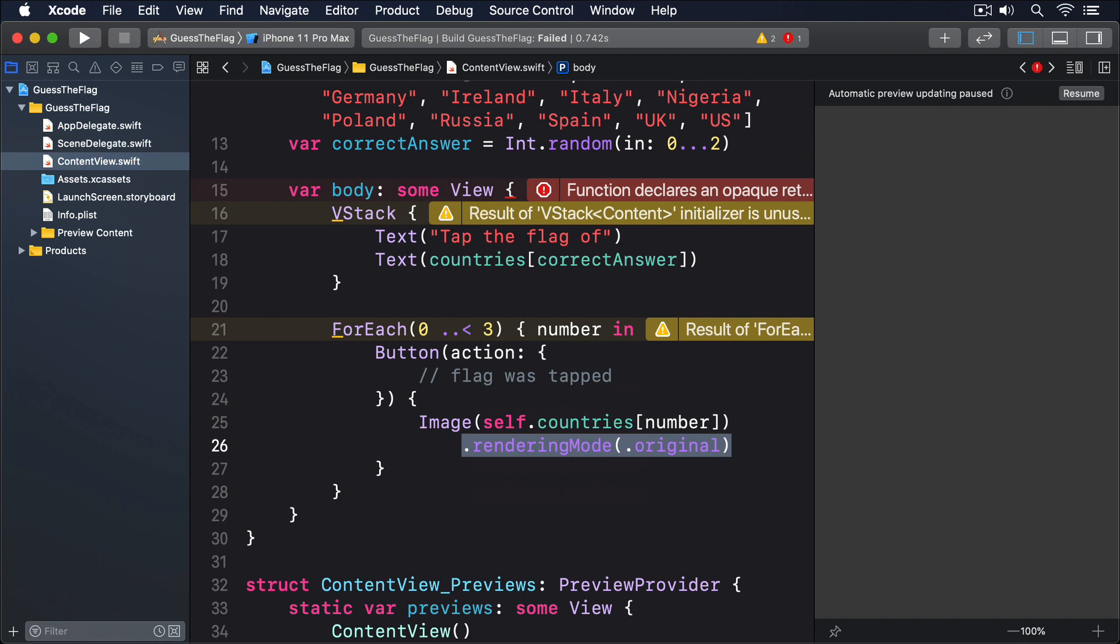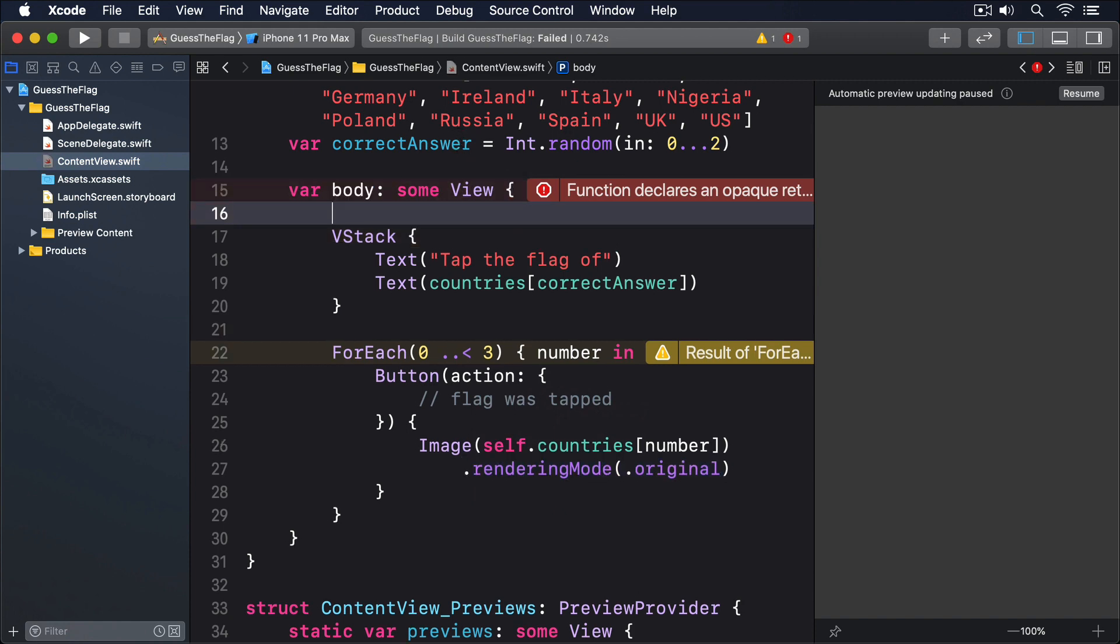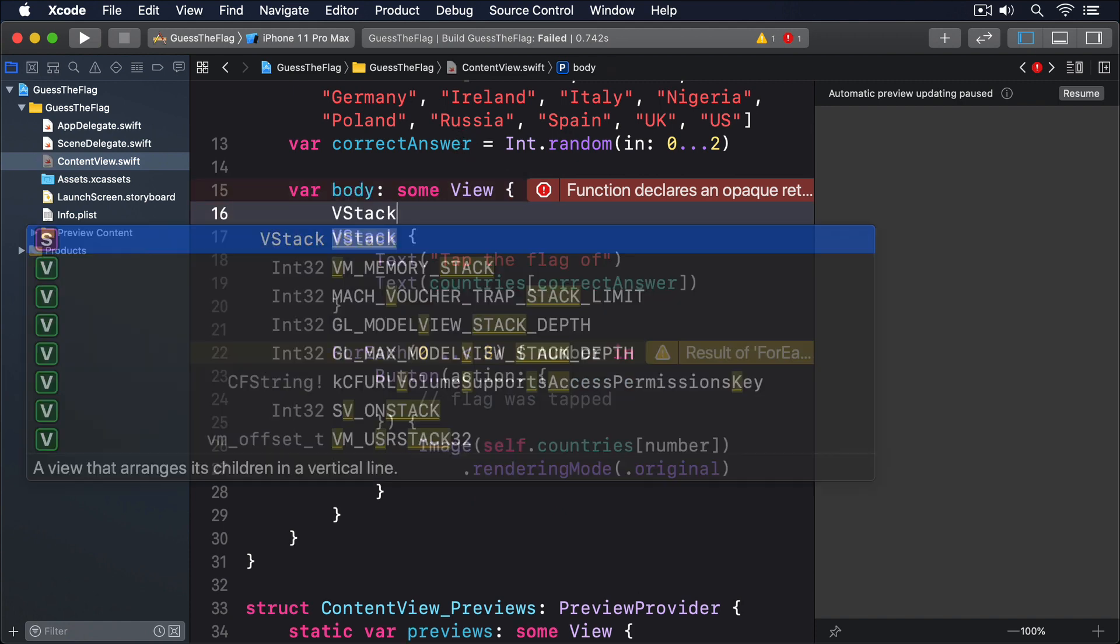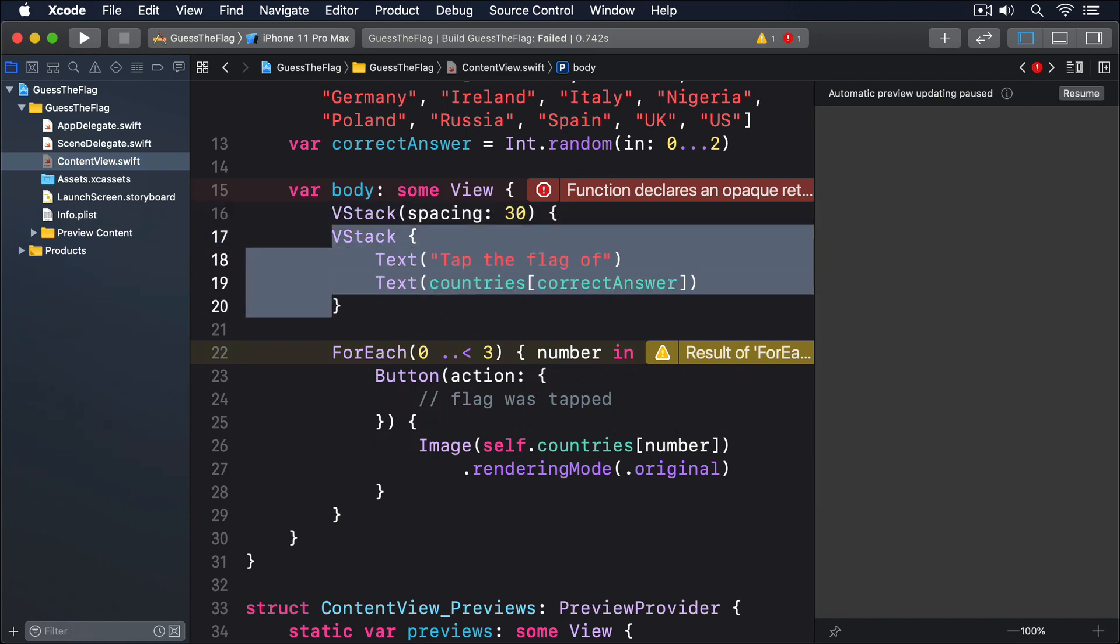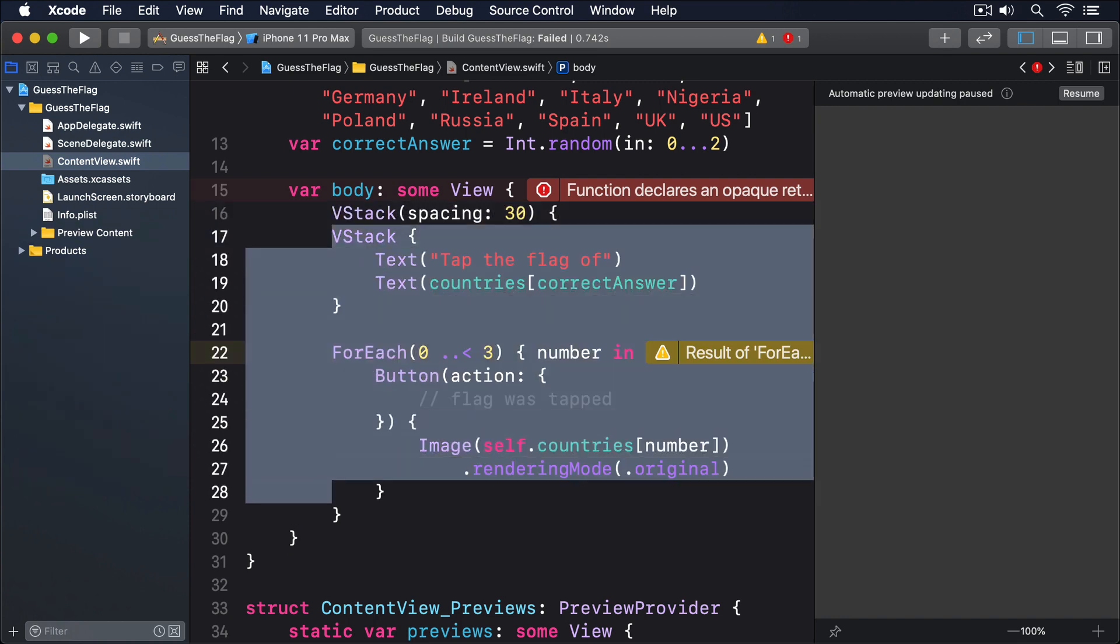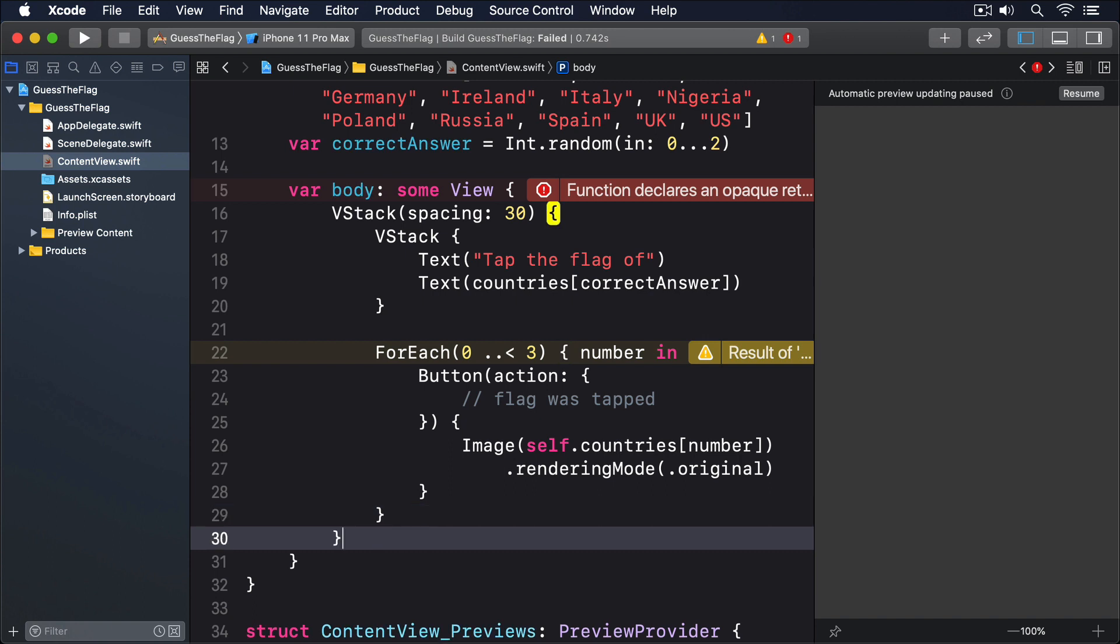This is where our second VStack will come in. I'd like you to wrap the original VStack and the for-each below in a new VStack, this time with a spacing of 30 points. VStack, spacing 30, then indent the inner VStack and the for-each, and add an ending brace.